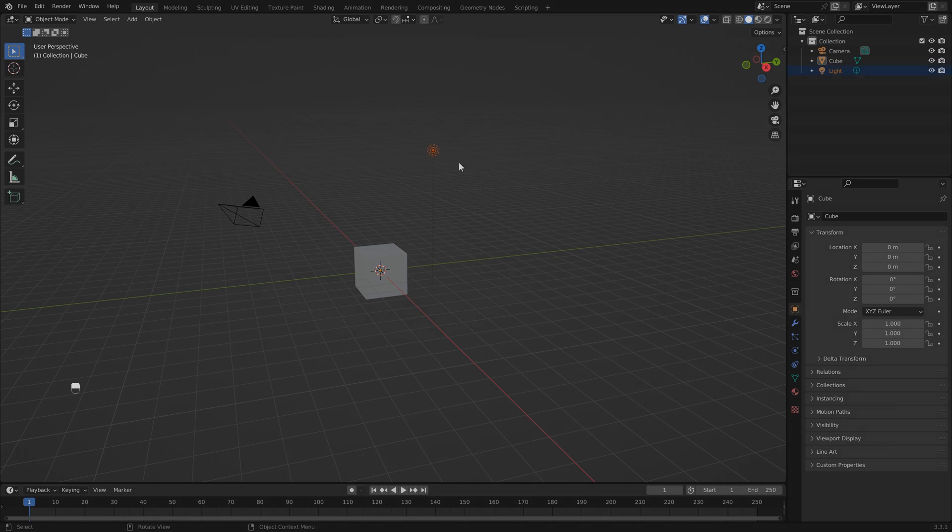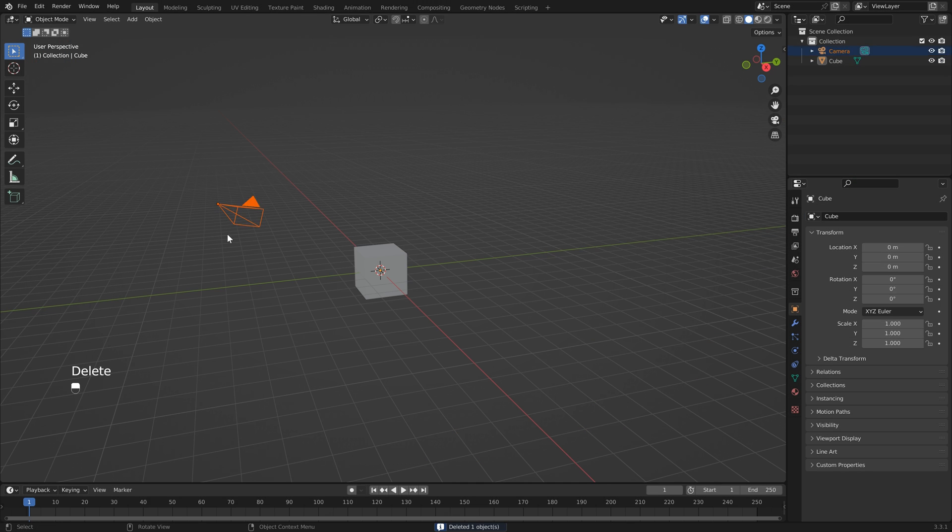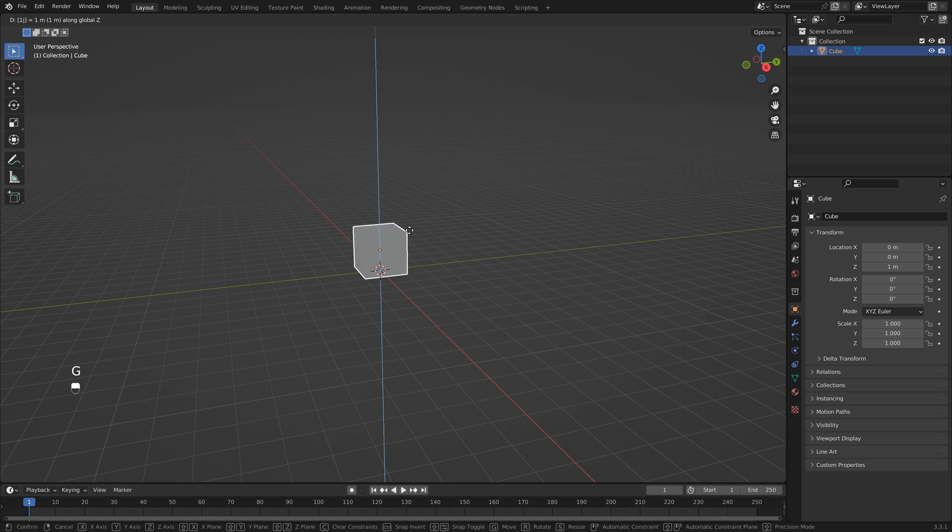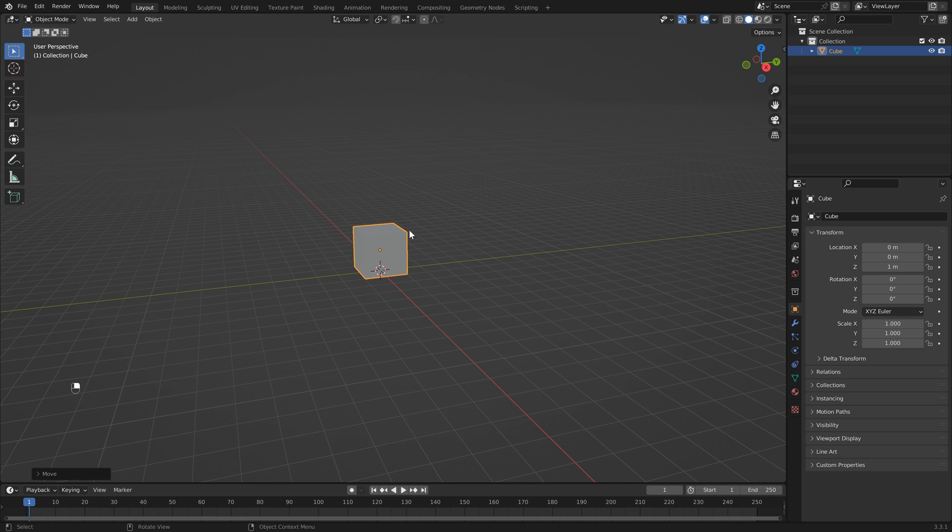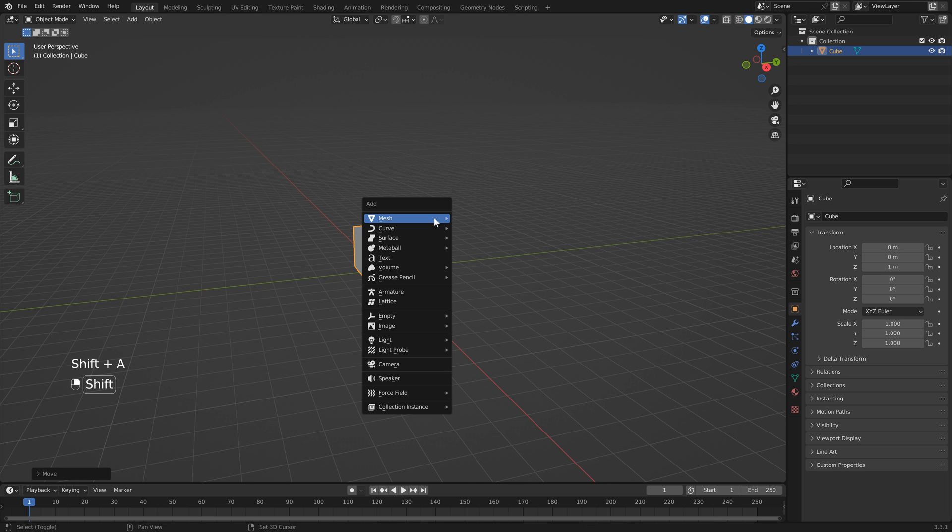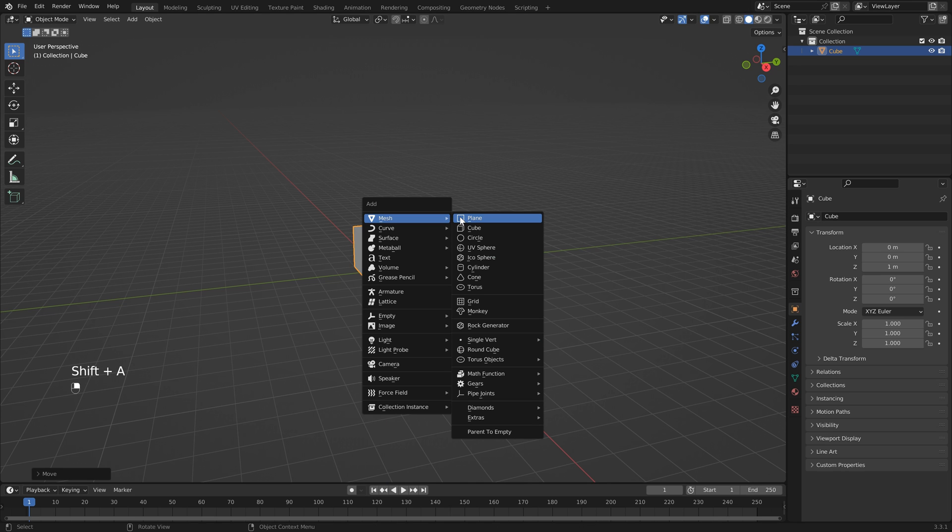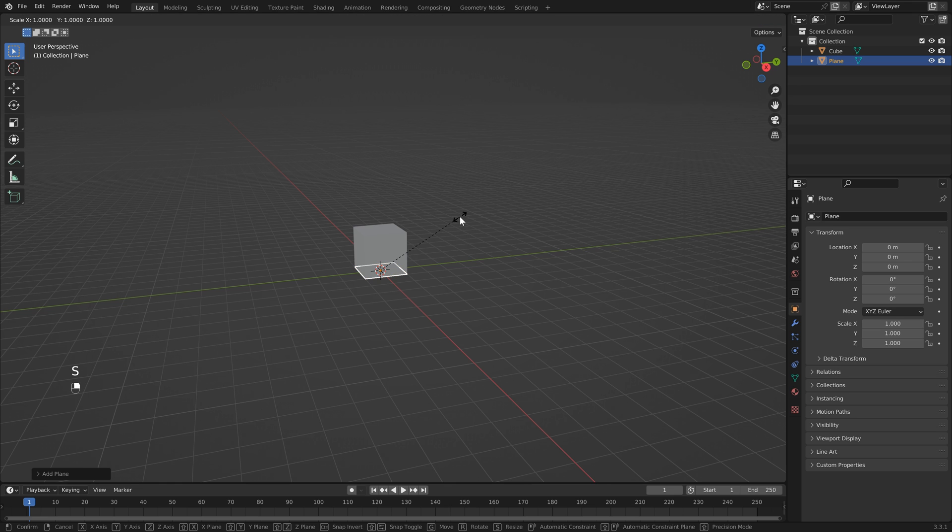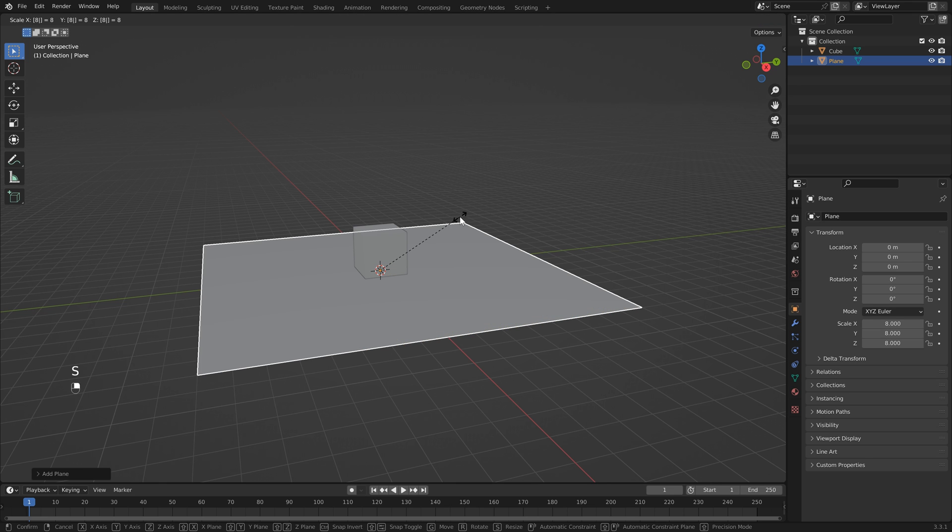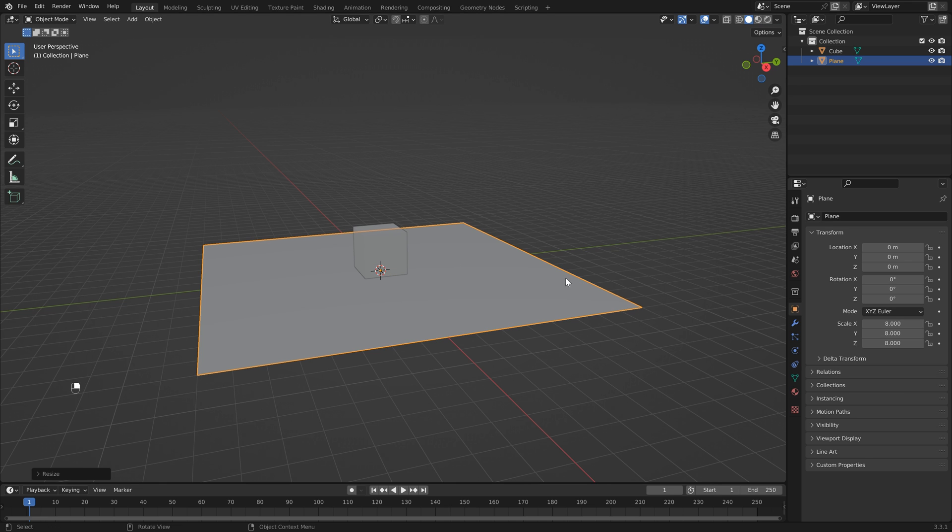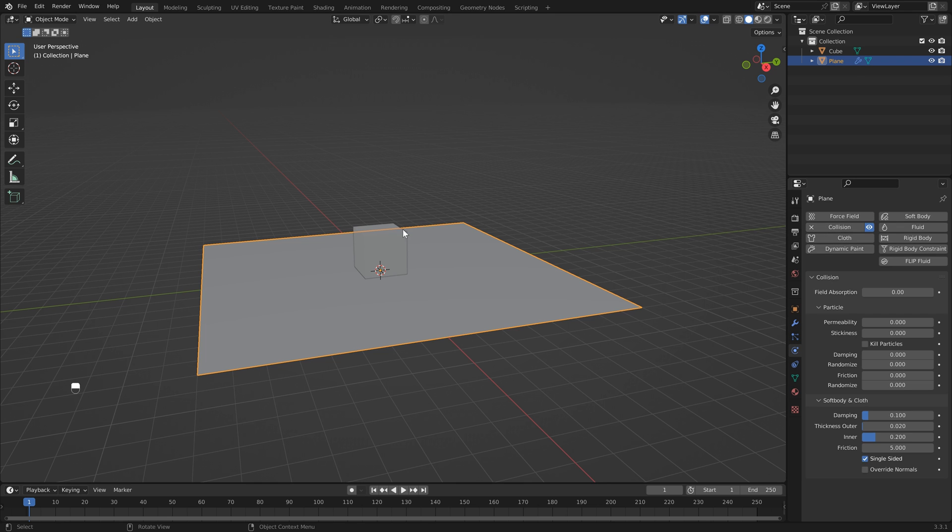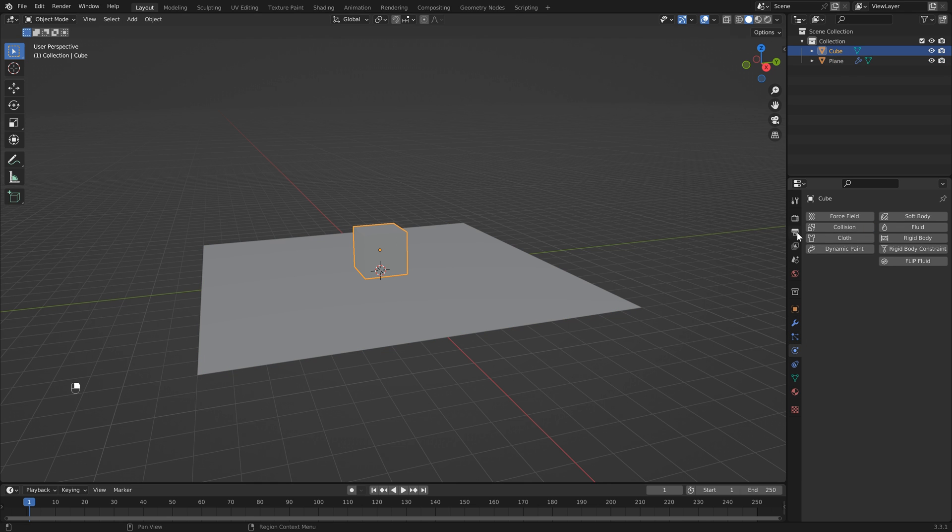Let's just delete the light and the camera for now. We can select our default cube and bring this up by hitting G, Z, and 1. Then we'll hit Shift+A, Mesh, and add a plane. Let's scale this up by hitting S and typing in 8. Next we can head over to the physics properties and we're going to add a collision to both of these.